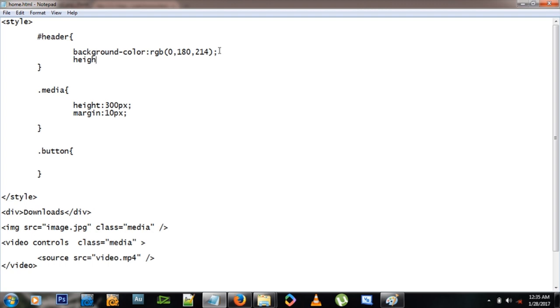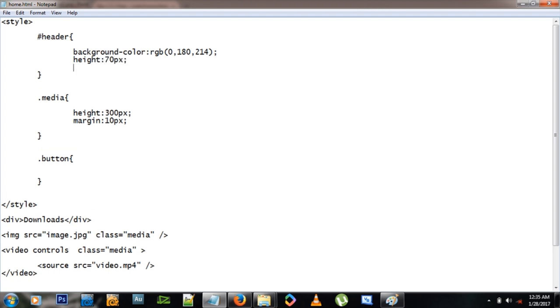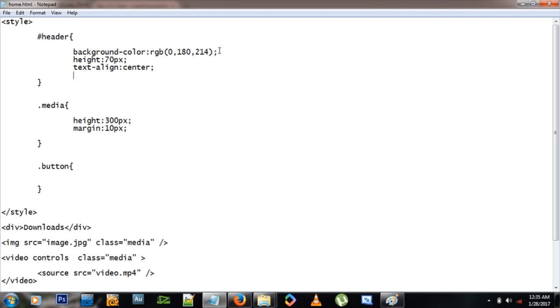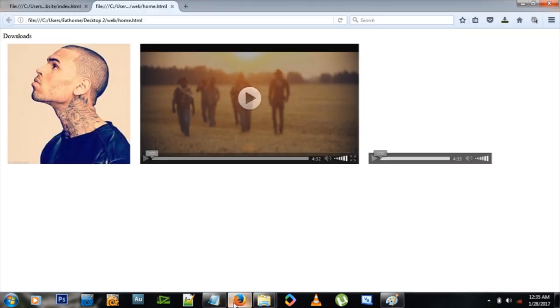So let me give this header a height of 70 pixels. Let me make sure the text is aligned in the center, like that, okay. And what else? The font size, I want the font size quite big, 30 pixels like that.